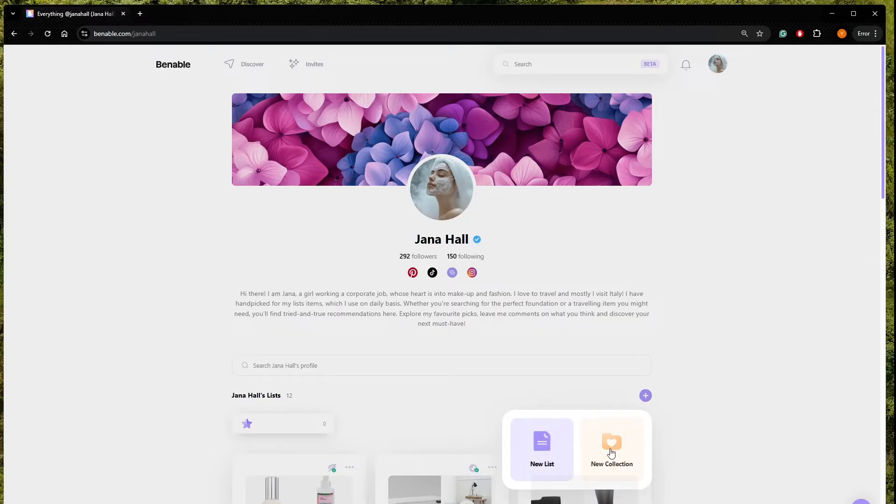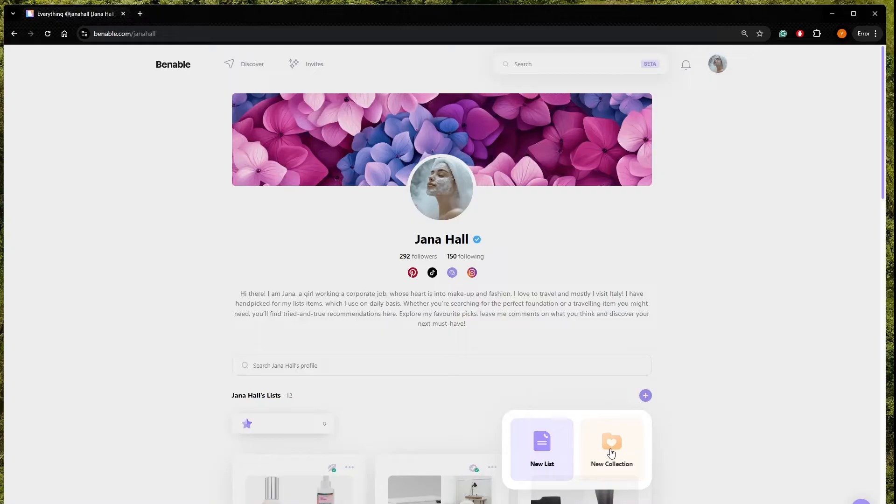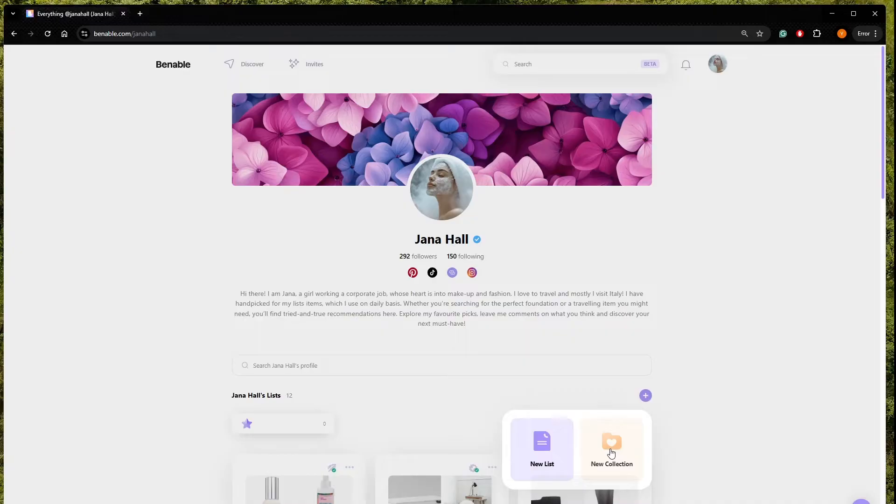So making a collection means that on your profile you're going to get, let's say, separation between different lists you're doing. For example, we can separate three lists which are going to be makeup and three lists which are going to be travel hacks and another three lists which will treat the topic of, I don't know, studying for example or home decoration.